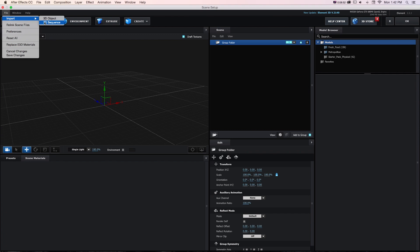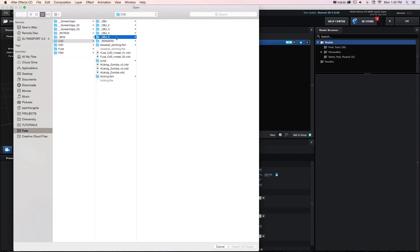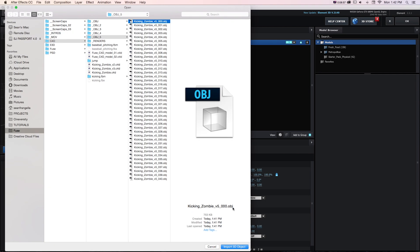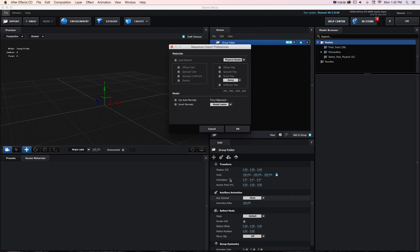I'll go to File, Import, and this time I'll go to 3D Sequence. Now I'm going to grab that folder and go to Import.